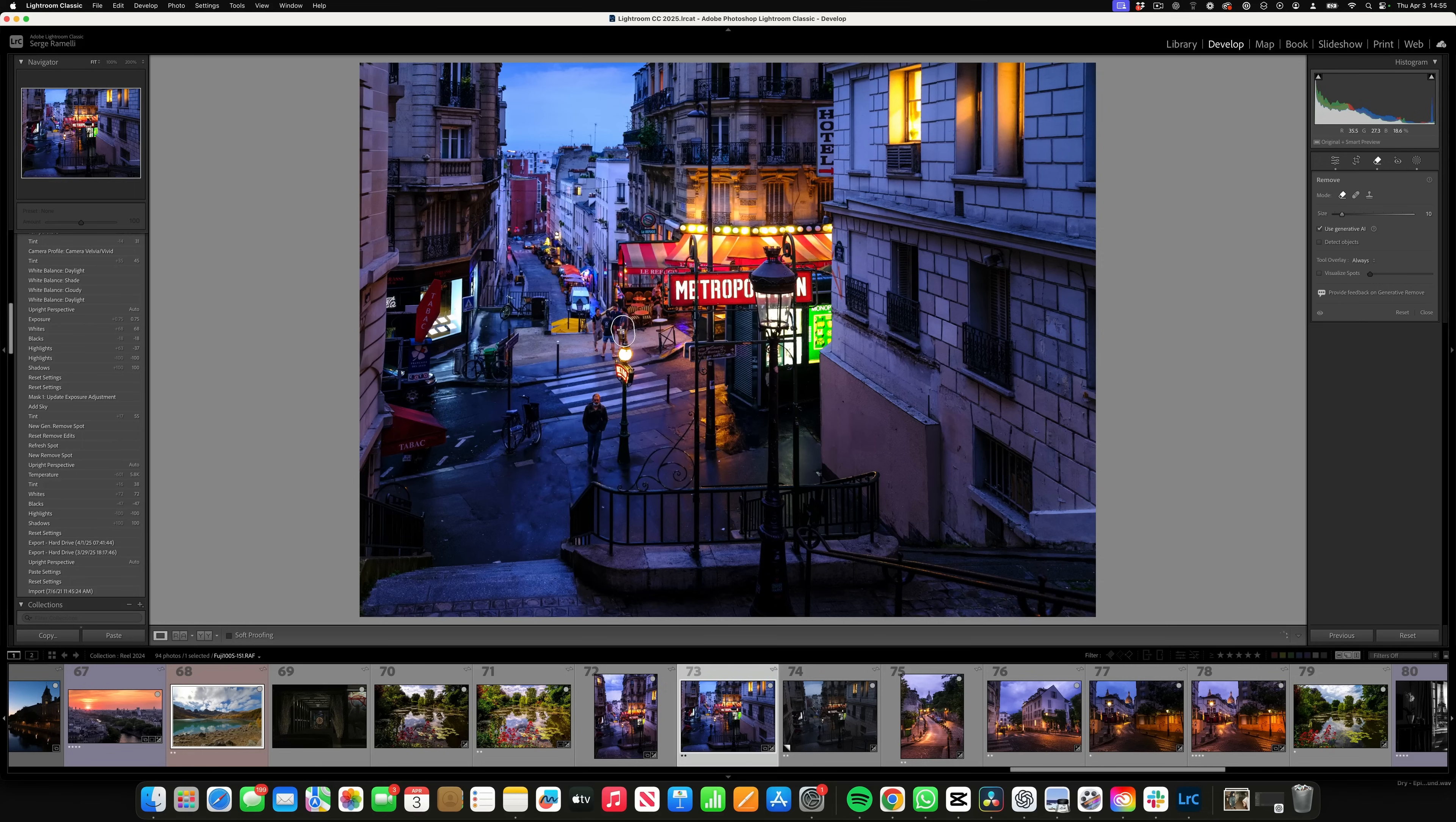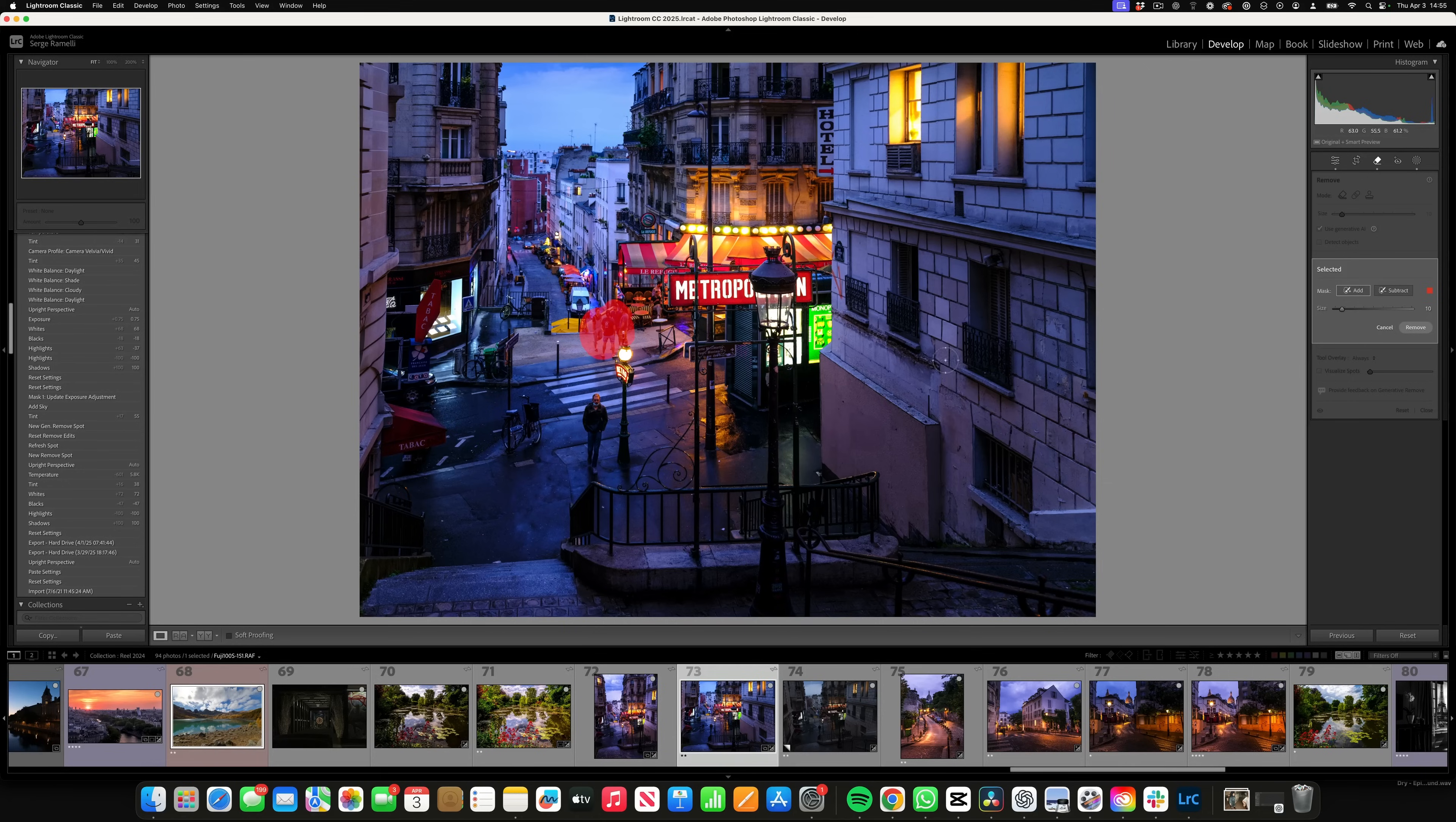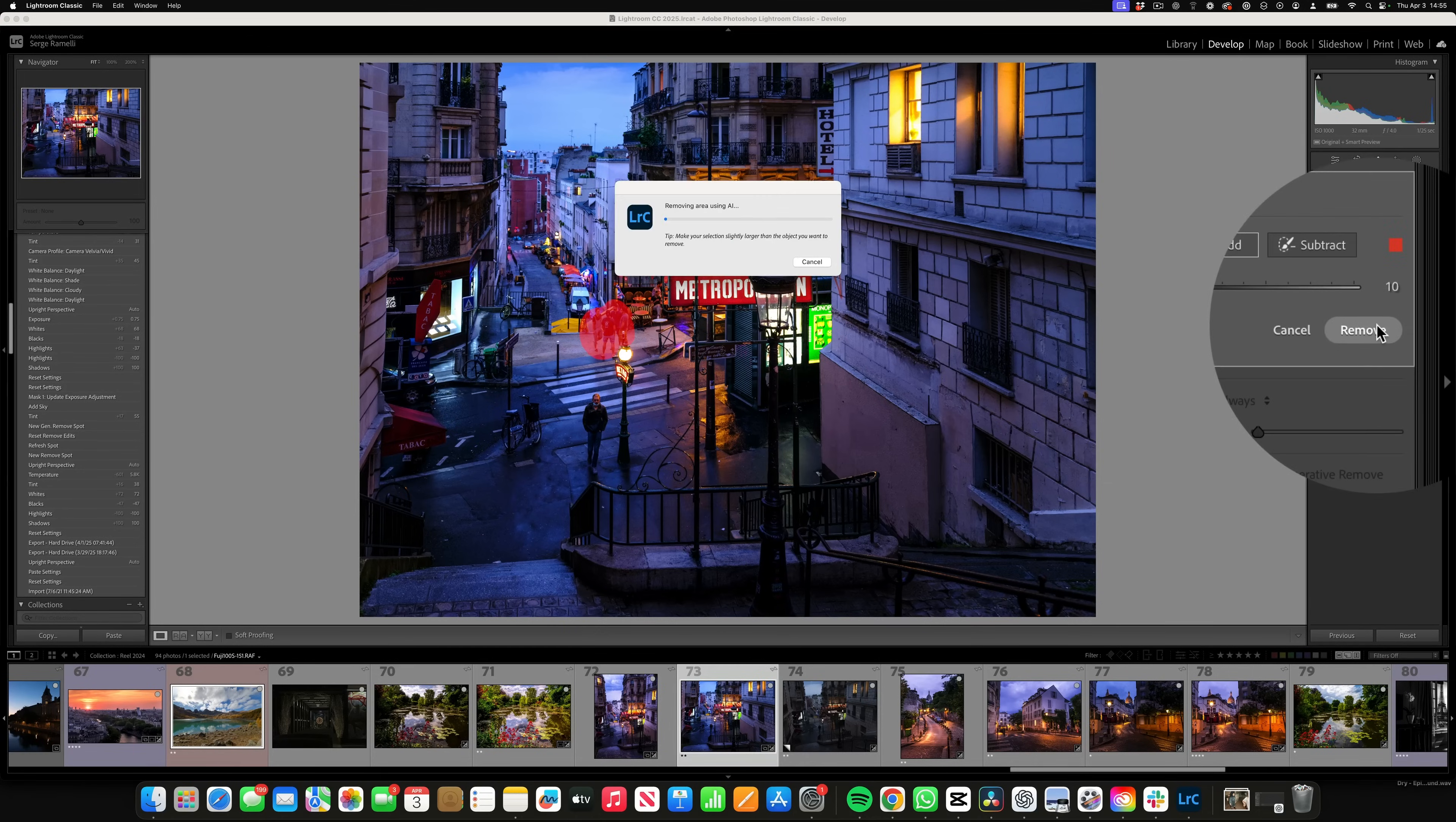I want to clean up a little bit more of the photo by just taking out all these guys here. Make sure you don't take out the lamps, but these guys are a little too much. So use the AI feature to do this.